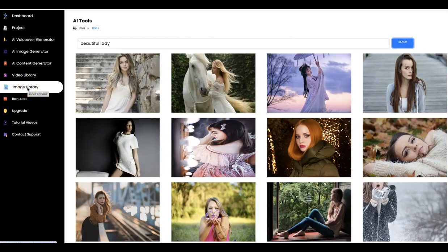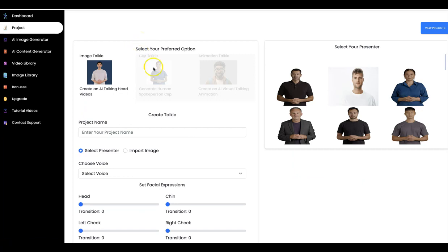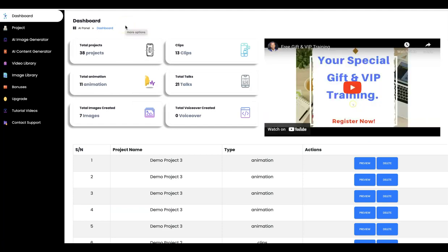AItalkie also comes with an Image Library — you can search and use any of these images in your projects, turning them into talking AI videos, animation videos, or whatever you want. AItalkie is a solid software that comes with everything you need. In just a few seconds you can easily turn your photo, image, videos, text, keyword, or website into AI talking videos. Thank you so much for watching. Bye.